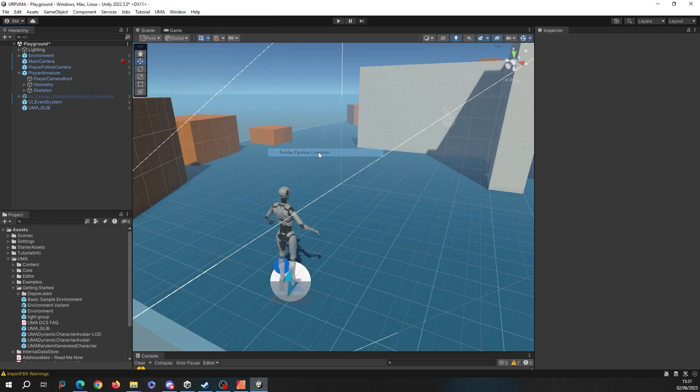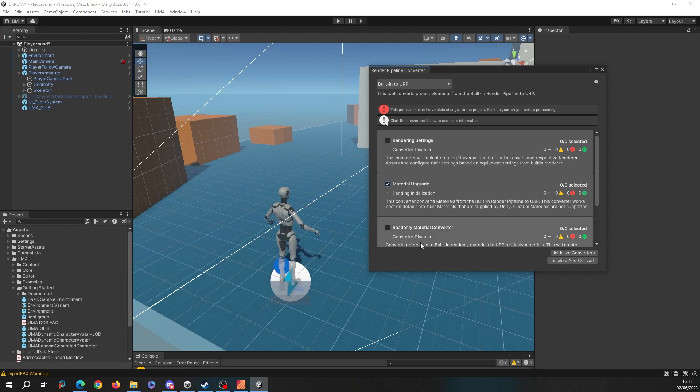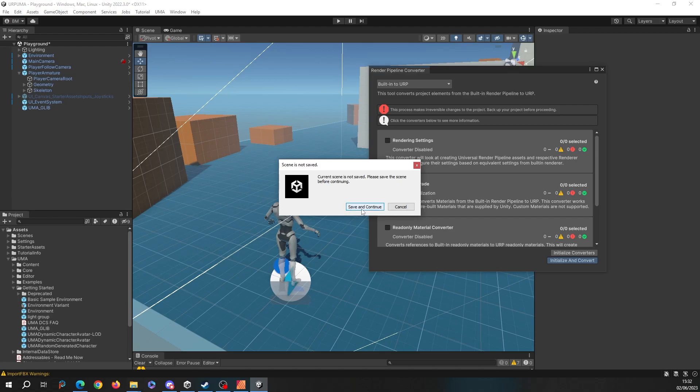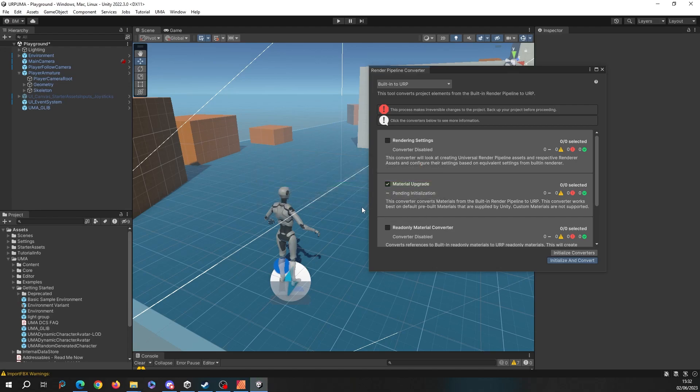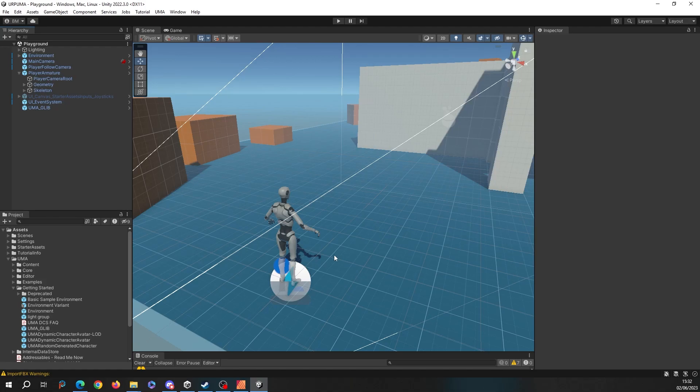If I hit that, I just want to do a material upgrade on my project. This will pick up all the materials in the UMA folder and upgrade them. I'm going to say initialize and convert and save my scene. That should have done it. Let's have a look.